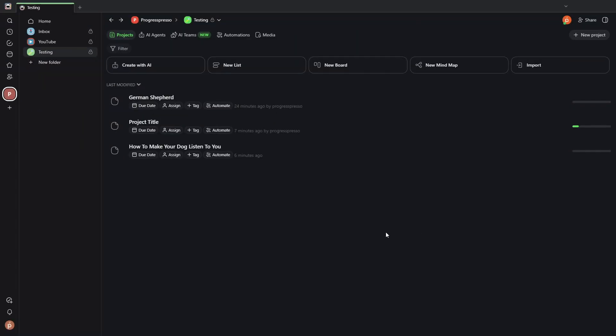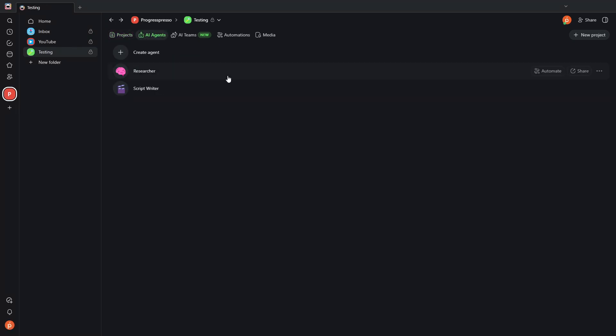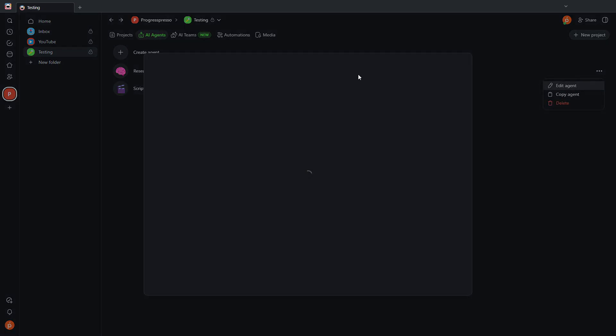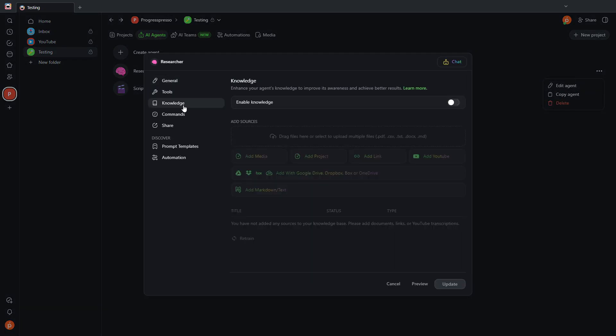So there you have it. Those are the main functionalities of Taskade. As you saw in the video, Taskade can be a very powerful project management and task management application, but it really is leveraging the power of AI by allowing you to create AI agents...